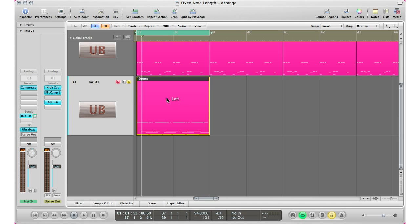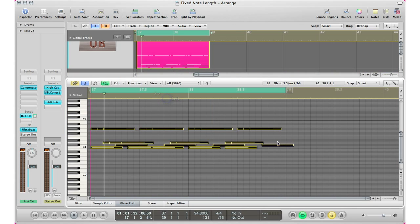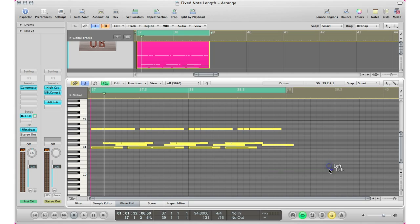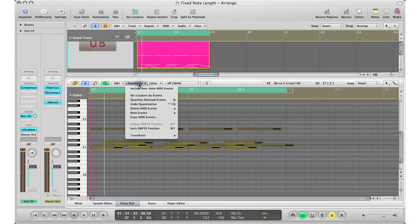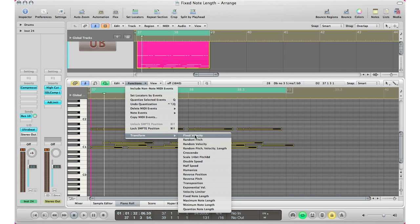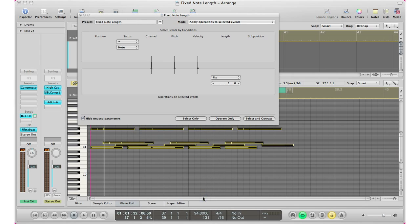Well, first step you gotta do is double click on your MIDI region, select all your MIDI information, go to functions, transform, fix note length and this window will pop up.